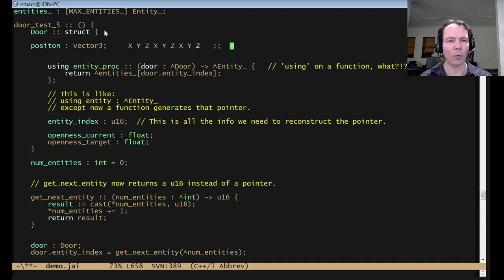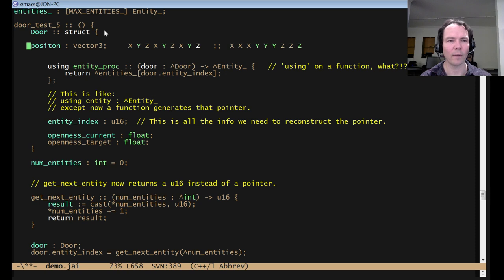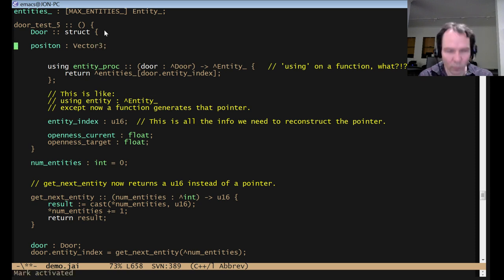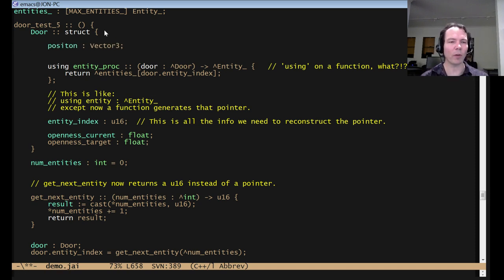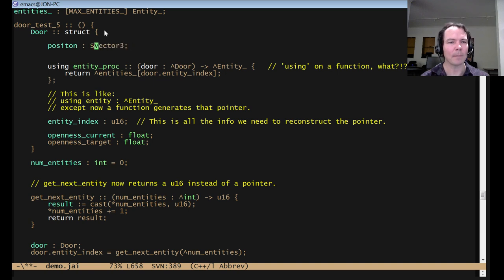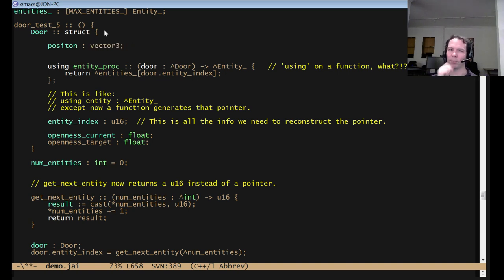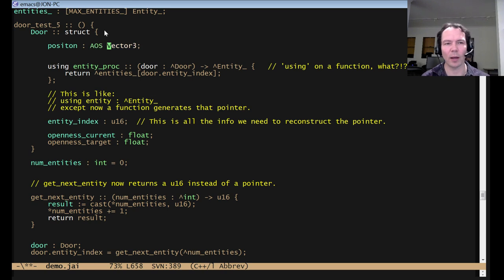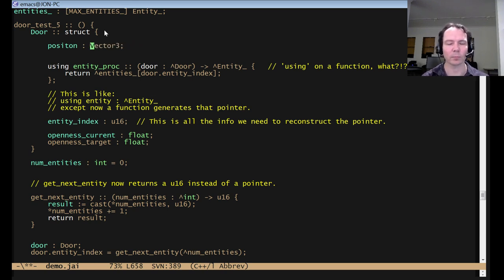Or maybe I want it to be x, x, x, y, y, y, z, z, z, et cetera. Right now, right now I do not provide a way to specify which. It would be kind of trivial to say AOS vector 3 or SOA vector 3. And I just haven't done that yet. Right now the default is this is going to be AOS.